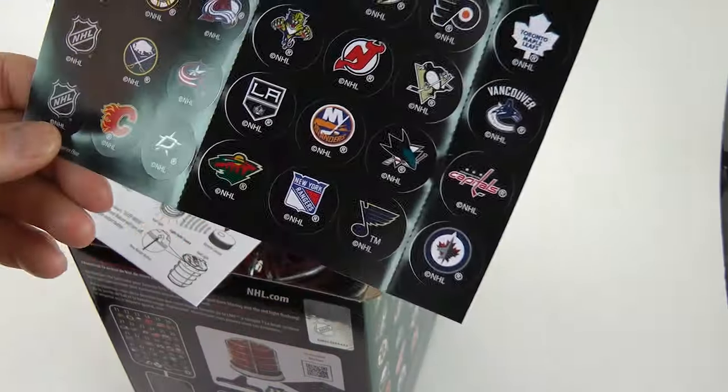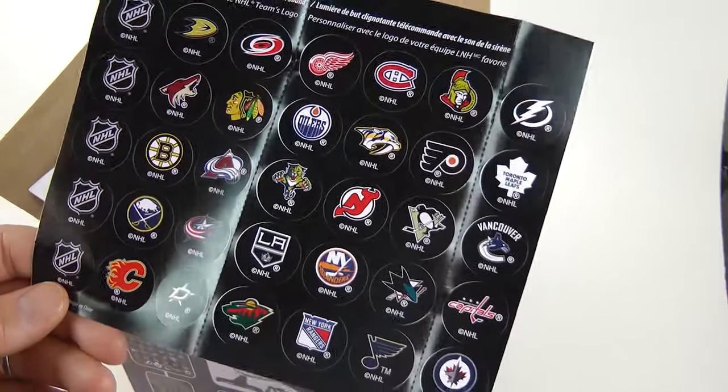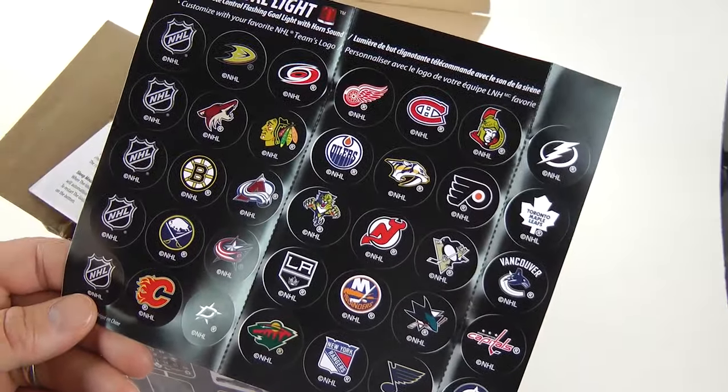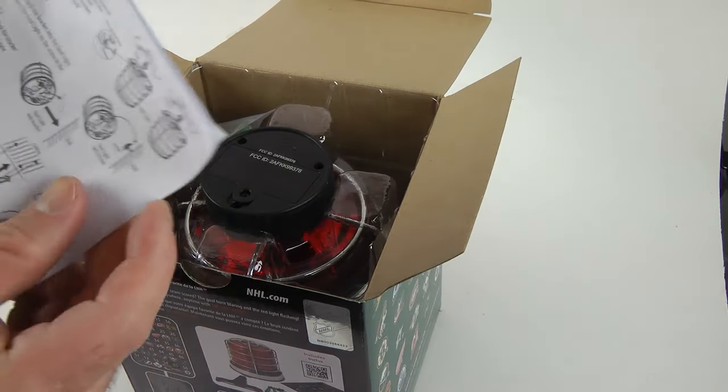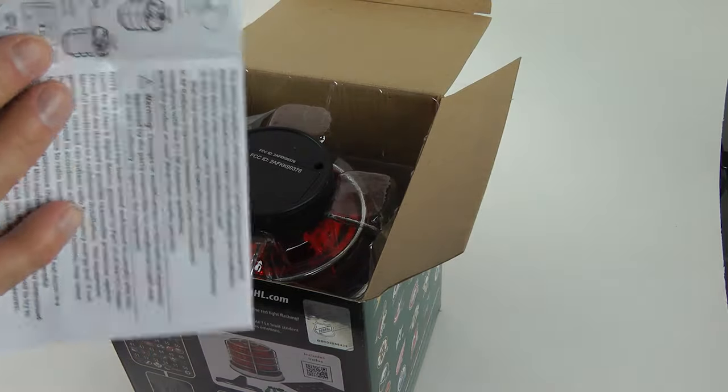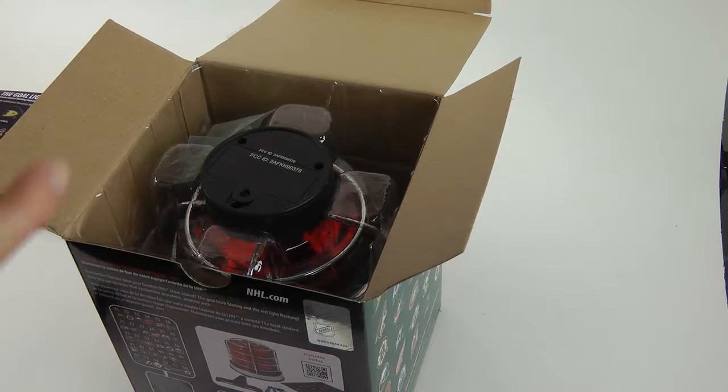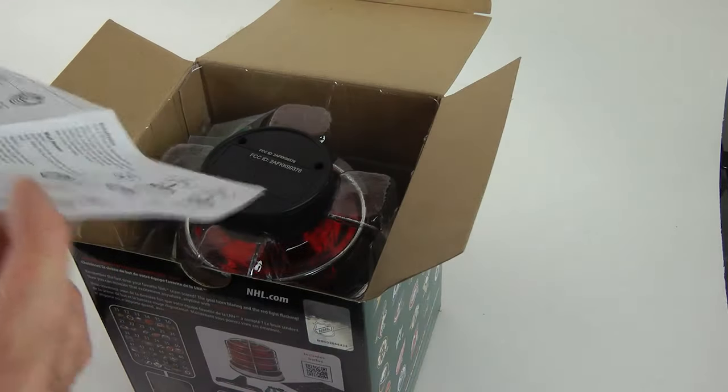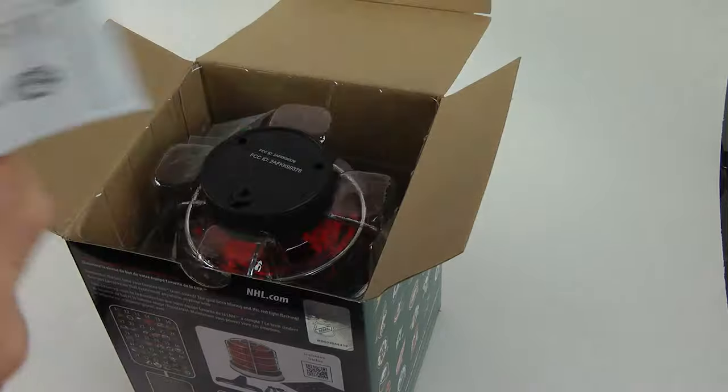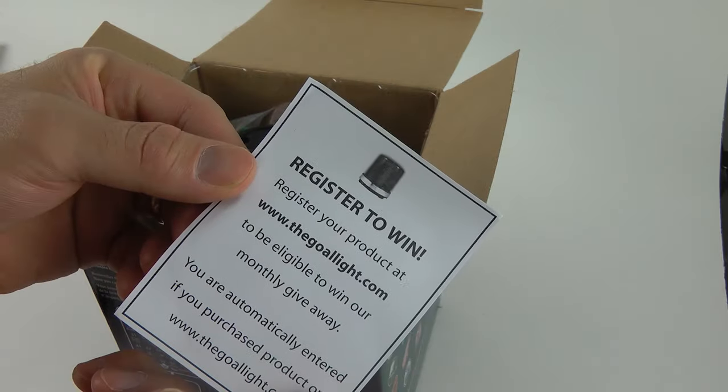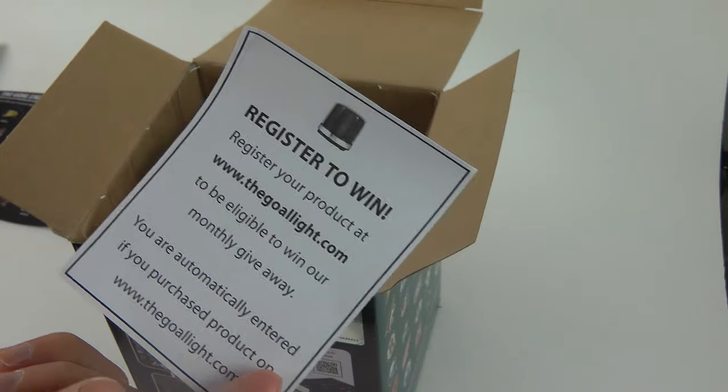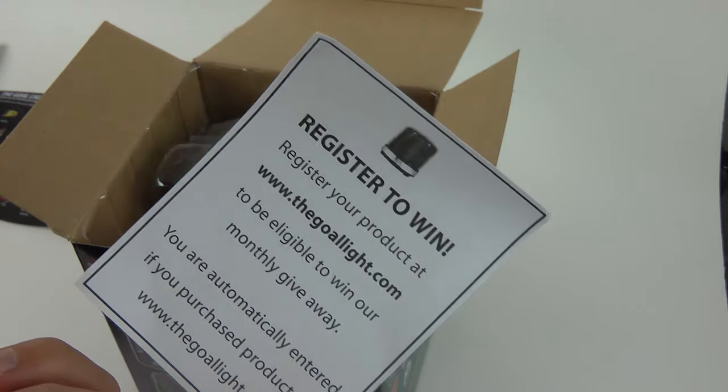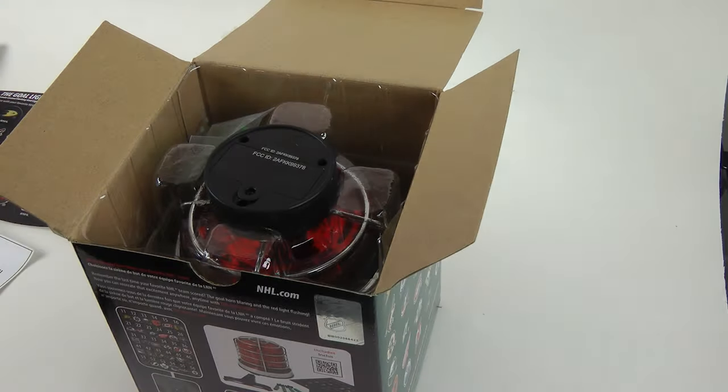Then we got all the stickers there. You got every single team imaginable. So, I would assume you're going to put these on your goal light. Here's instructions that are also included. I'm sure it's French-Canadian and in English. We'll figure it out. We don't need instructions. Get that crap out of here. And also, you're registered to win. If you bought it, go to the goal light. I'm sure you guys are all going to go there and register to win now. Because I just gave you the secret ticket. The golden ticket.